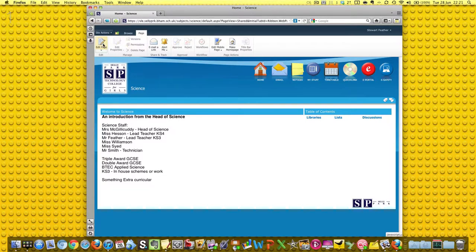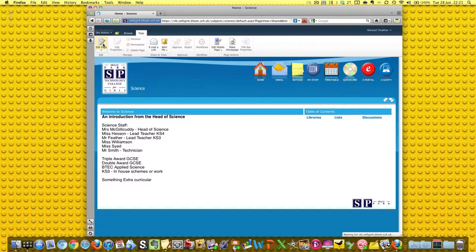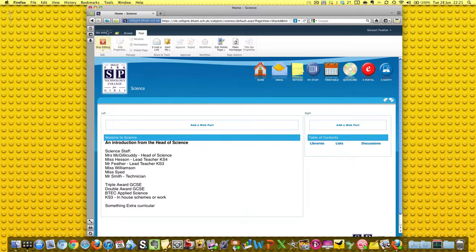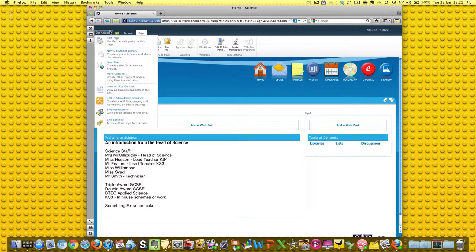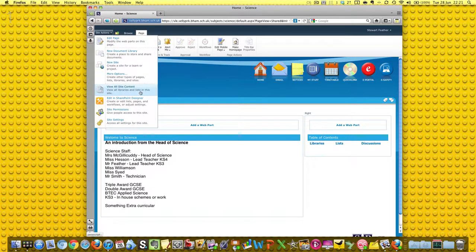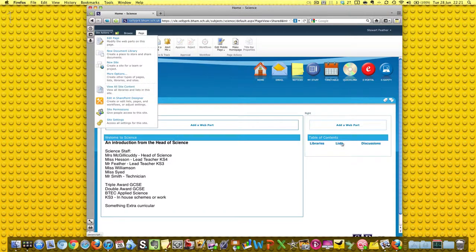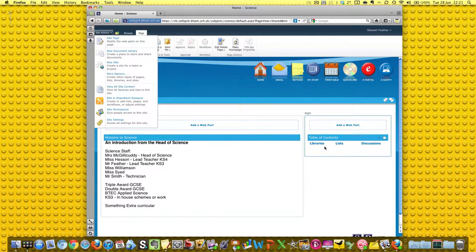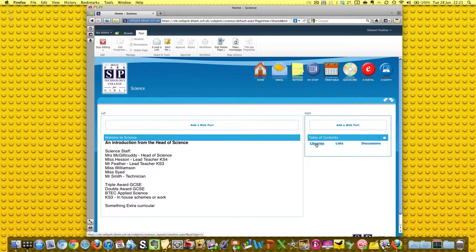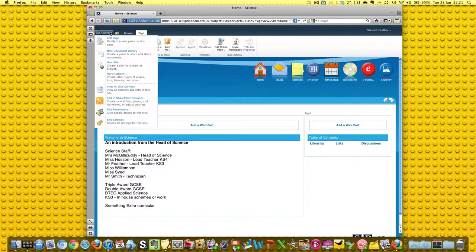First of all, we can go to edit page and choose new document library, or we could choose view all site content, and that will bring up a list which includes a new document library. Or because we've already added a table of contents down here, you could also click this. So we'll just do these one at a time - it doesn't make much difference.